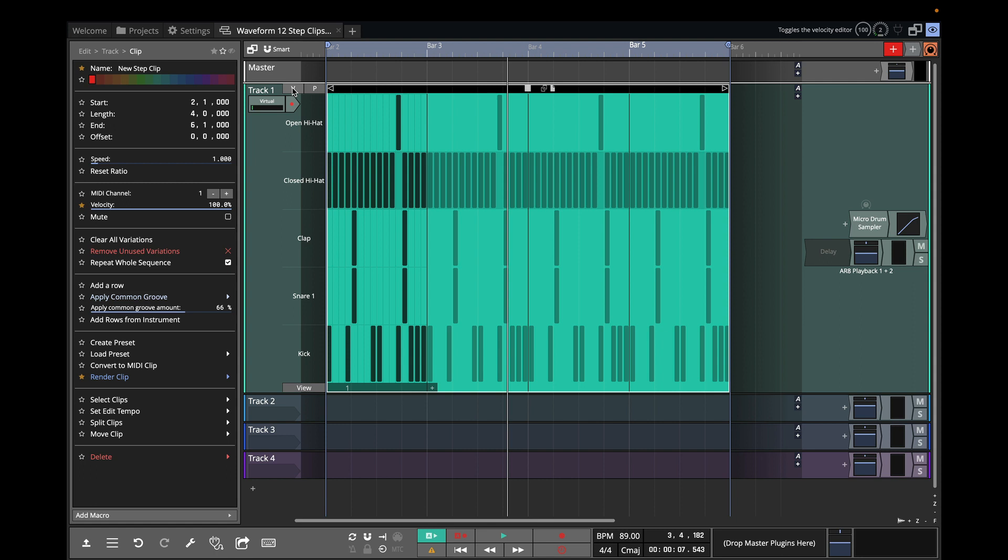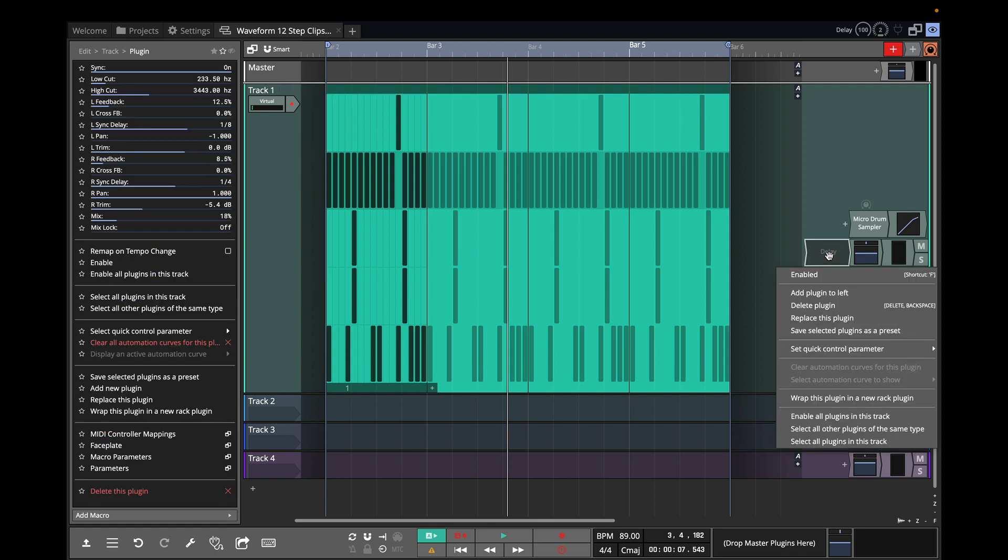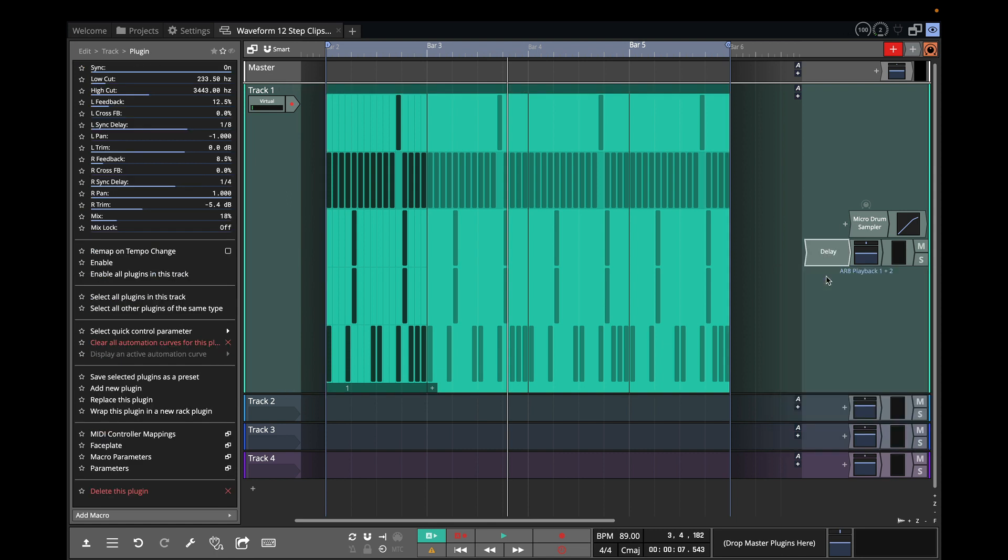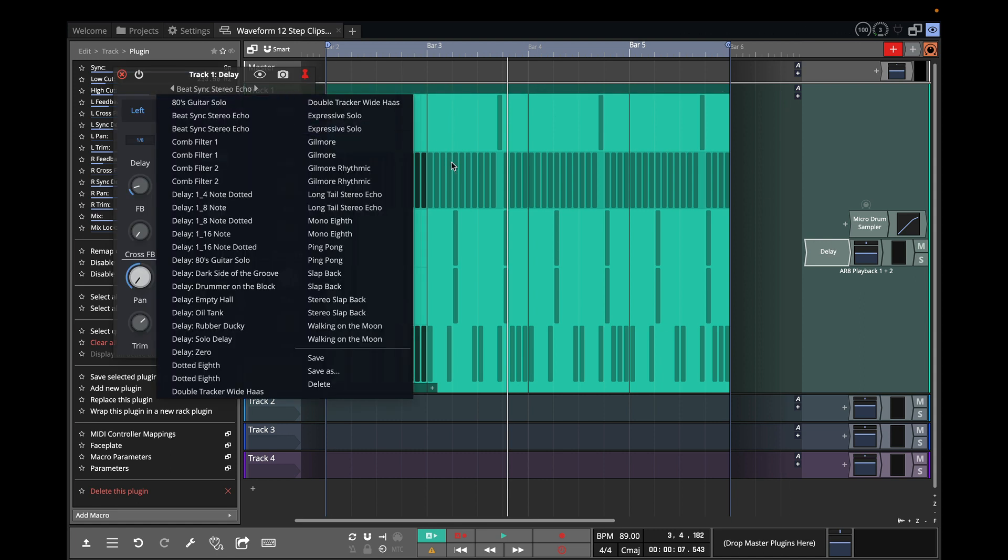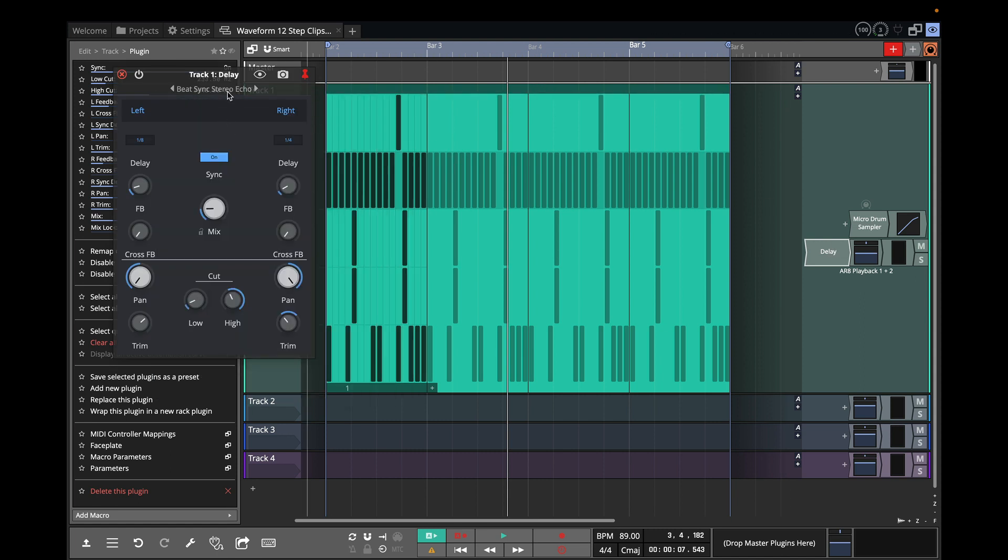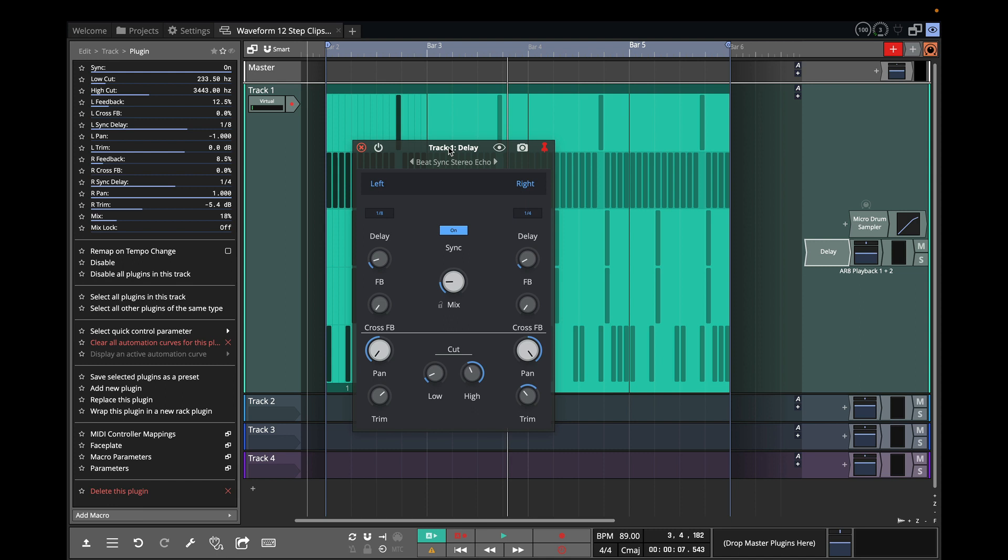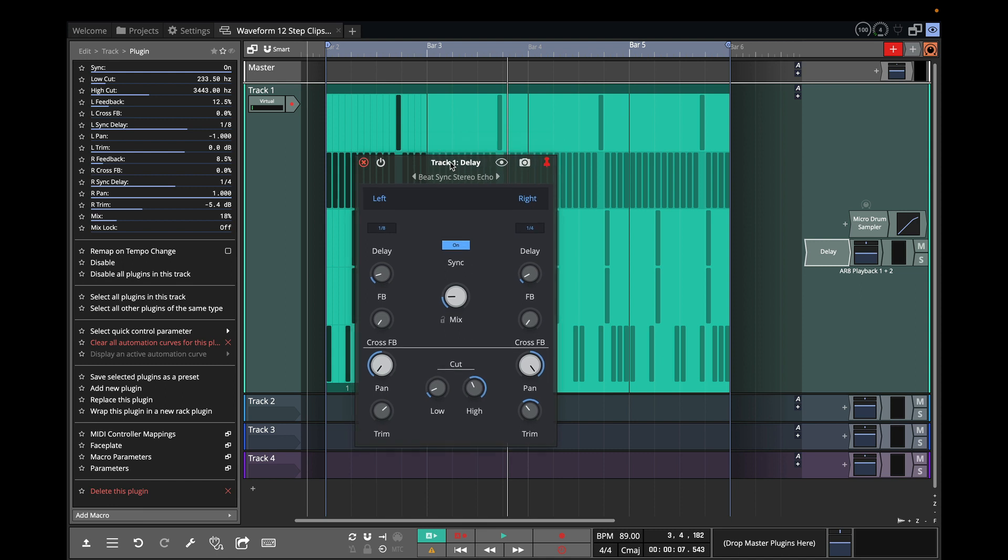Now another thing that I've added to this is the new delay plug-in. I did a separate video on this. So over on the delay, I'm going to enable that delay and to show you that I've chosen the Beat Synced Stereo Echo.